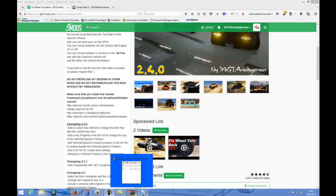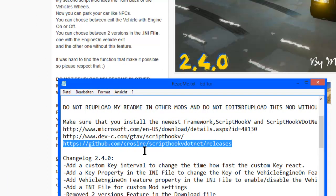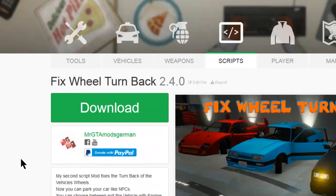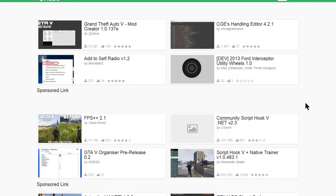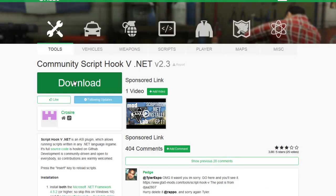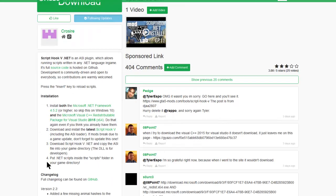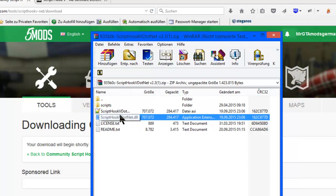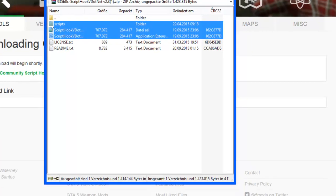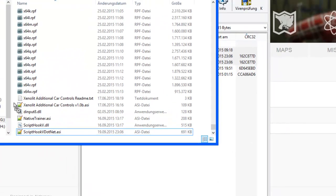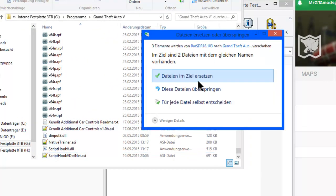After that, select this link here in the README file. Download ScriptHookVDotNet, or go to GTA5mods.com like I do here. Go under Tools, Community ScriptHookVDotNet, download it and open it up. Now we're going to select these two files and the Scripts folder. Drag and drop to your GTA 5 root folder and replace it.